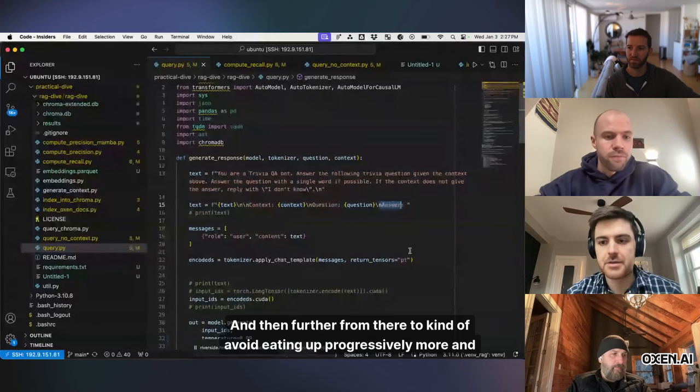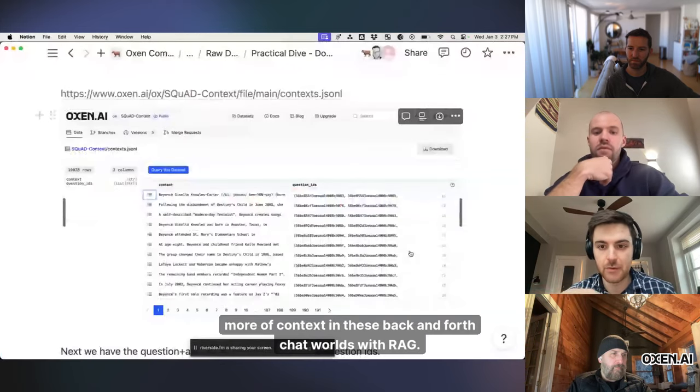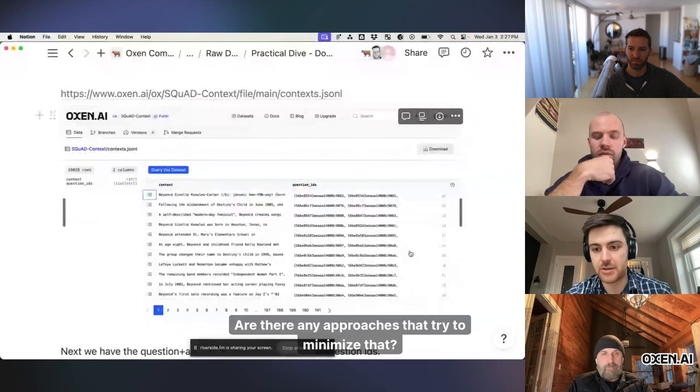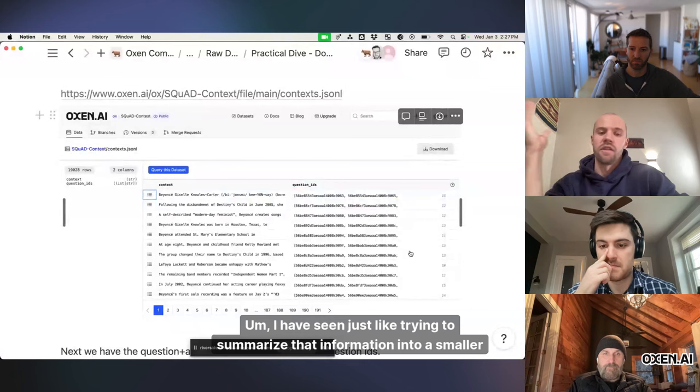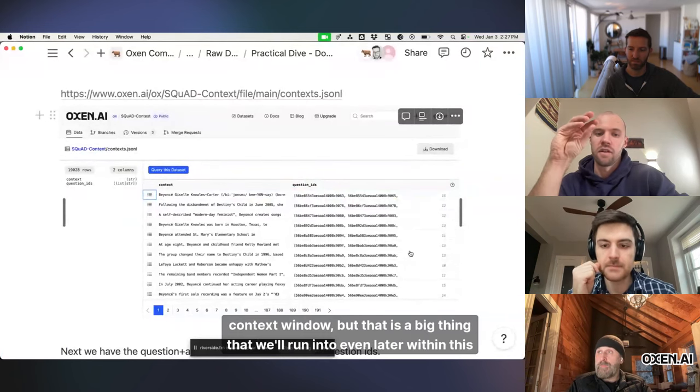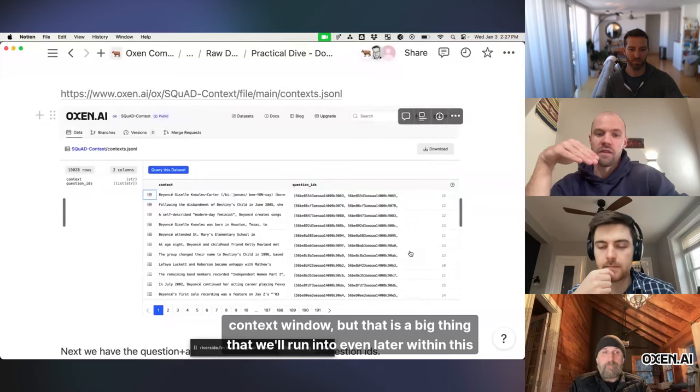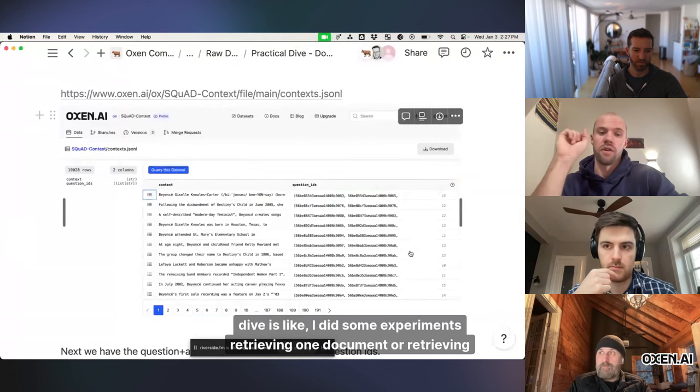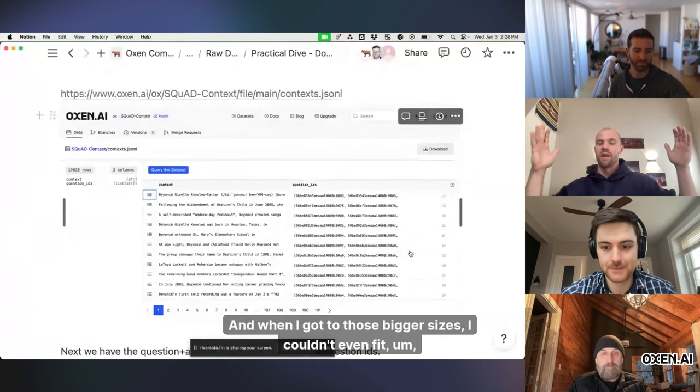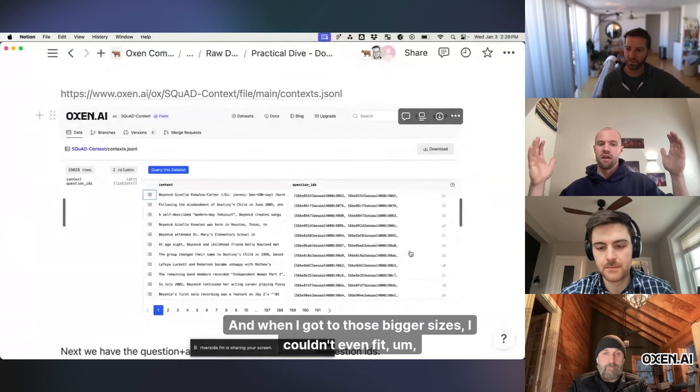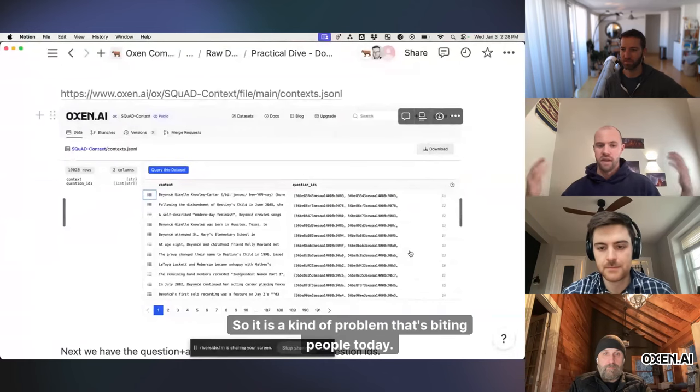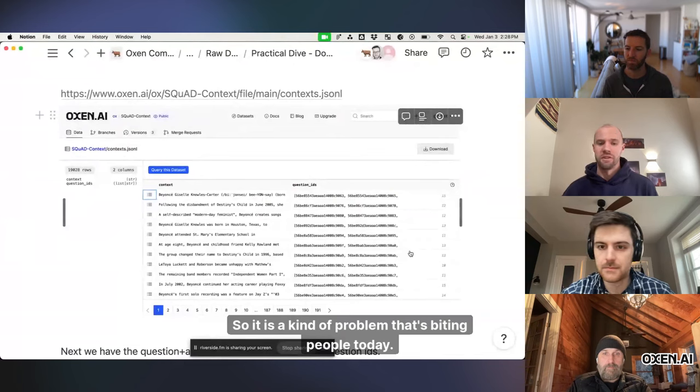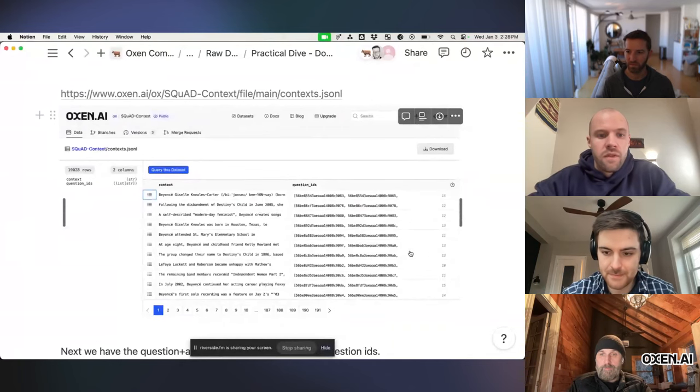Great. And then further from there to avoid eating up progressively more and more of context in these back and forth chat worlds with RAD, are there any approaches that try to minimize that? Alex mentioned recursive approaches, but anything else you know of? I have seen just like trying to summarize that information into a smaller context window, but that is a big thing that we'll run into even later within this dive is like I did some experiments retrieving one document or retrieving three or five or 10, or I went all the way up to 100. And when I got to those bigger sizes, I couldn't even fit the entire forward pass on the GPU. I just like ran out of memory. So it is a kind of problem that's biting people today. And I think a super interesting area of research.